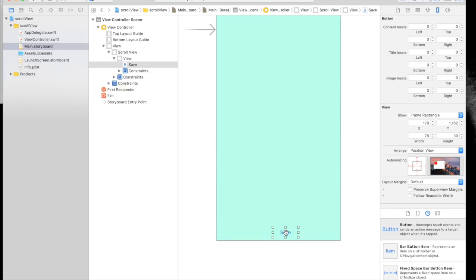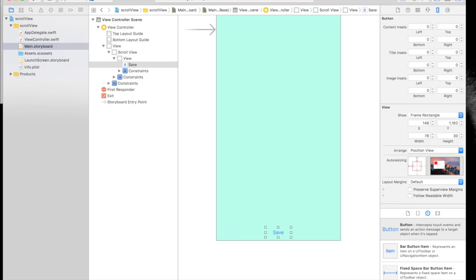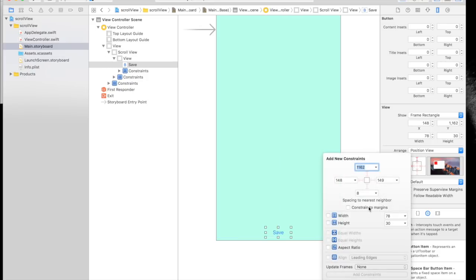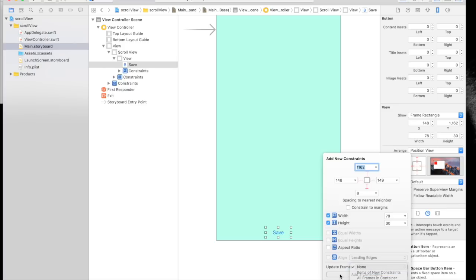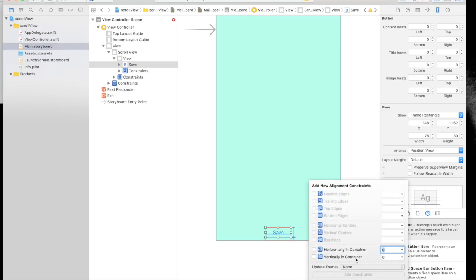We also need to add some constraints so that it stays at the bottom. Let's pin it 8 from bottom and fix height and width. Add three constraints, and again add horizontally in container.